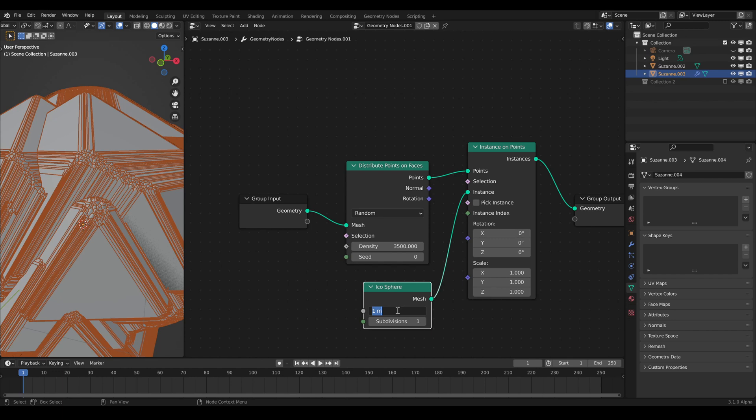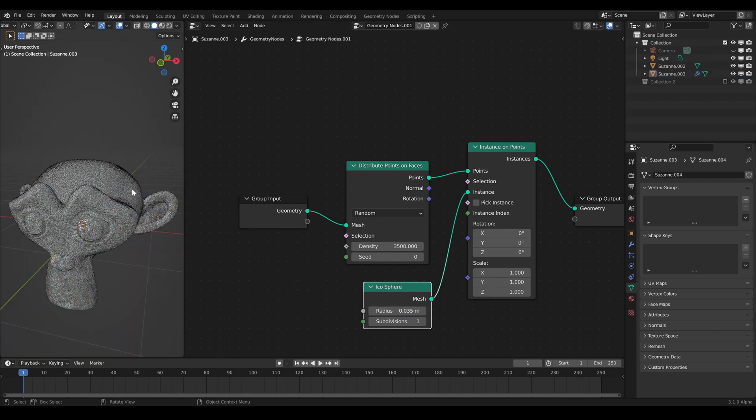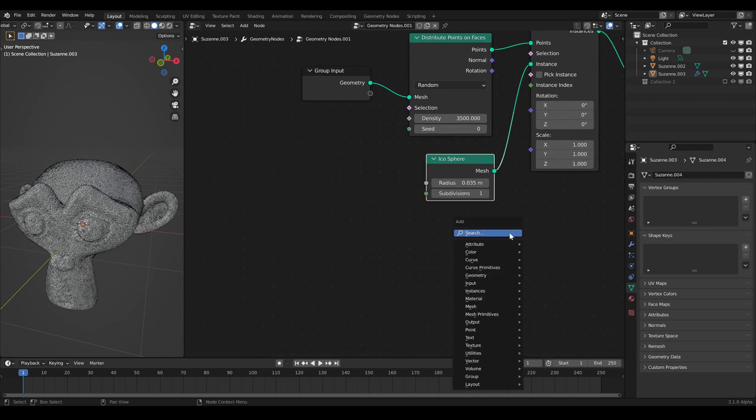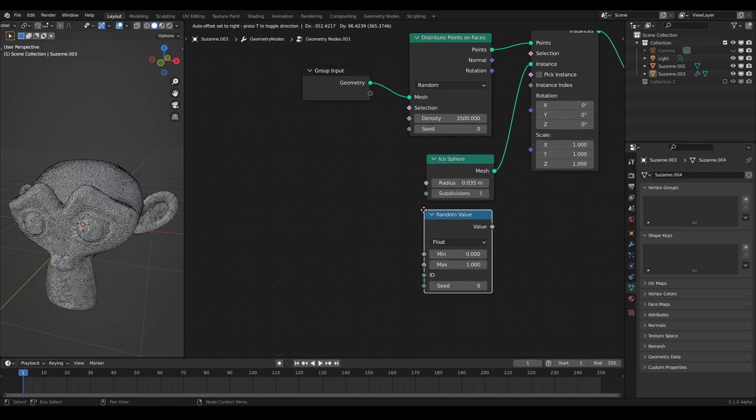Reduce the radius of the Icosphere. The scale is too uniform, so add a Random Value node and connect it to the scale of the Instancing node.